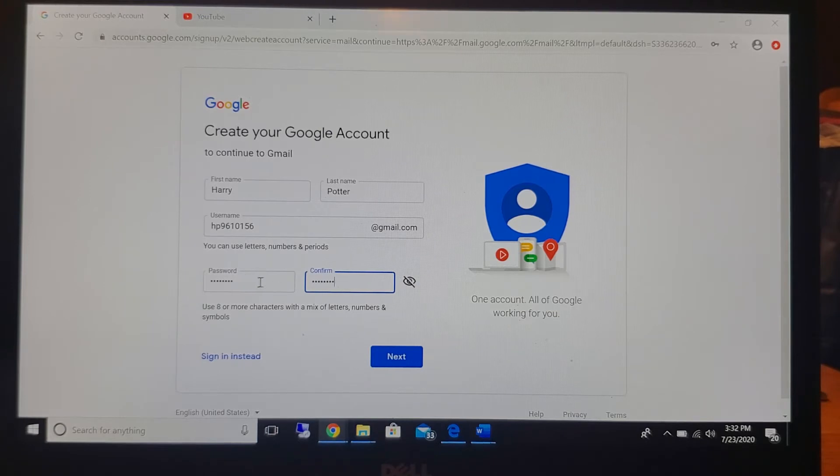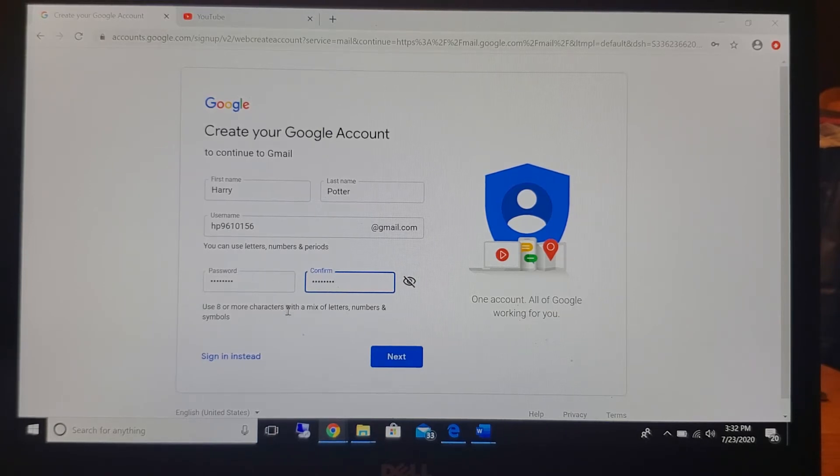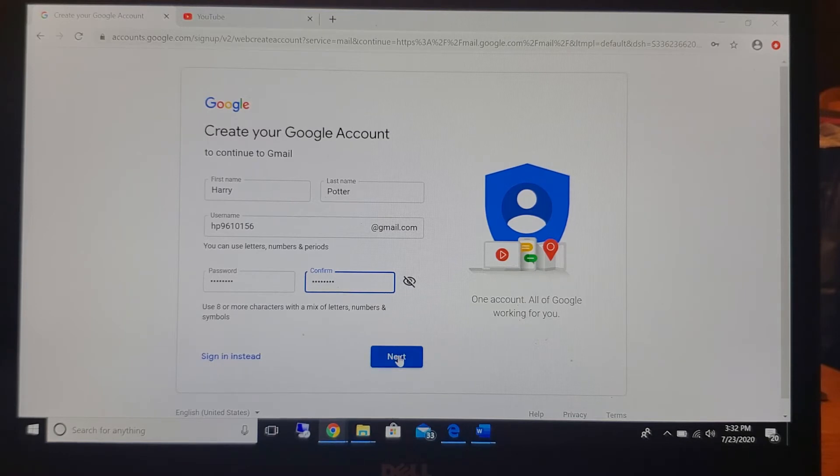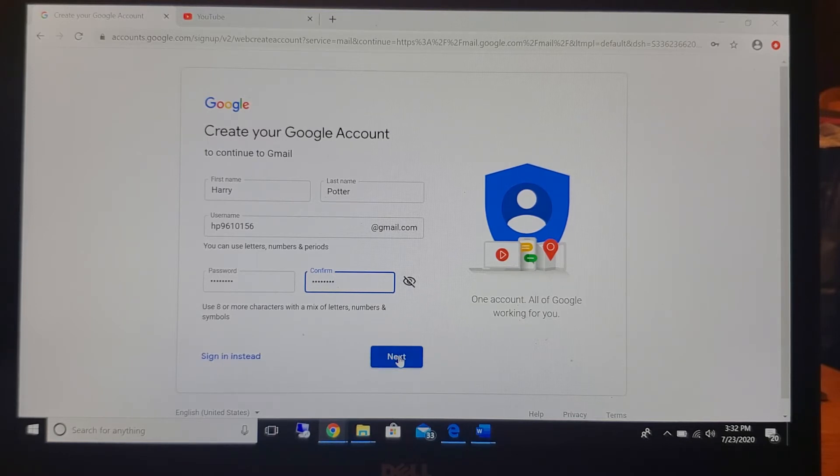And then you're going to come up with a password that is eight or more characters long with a mix of letters, numbers, and symbols. And then you're going to click next.